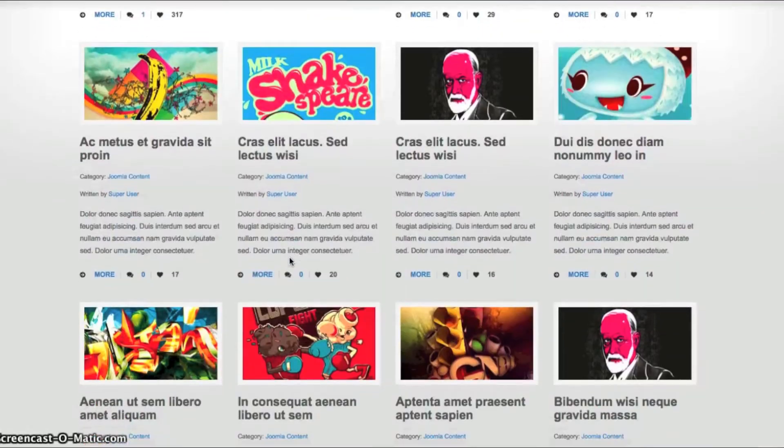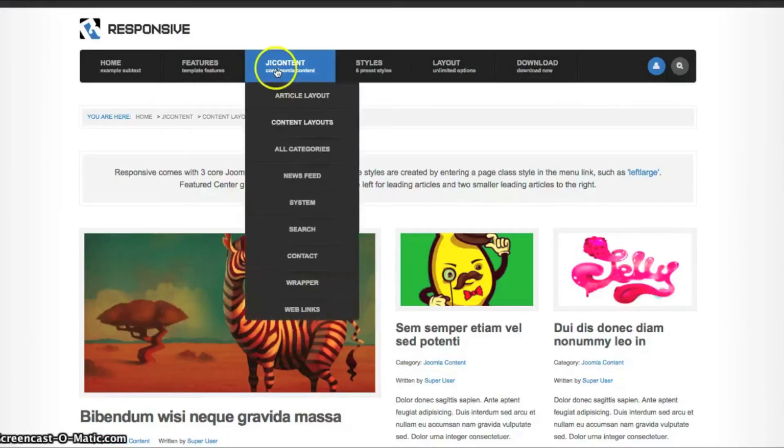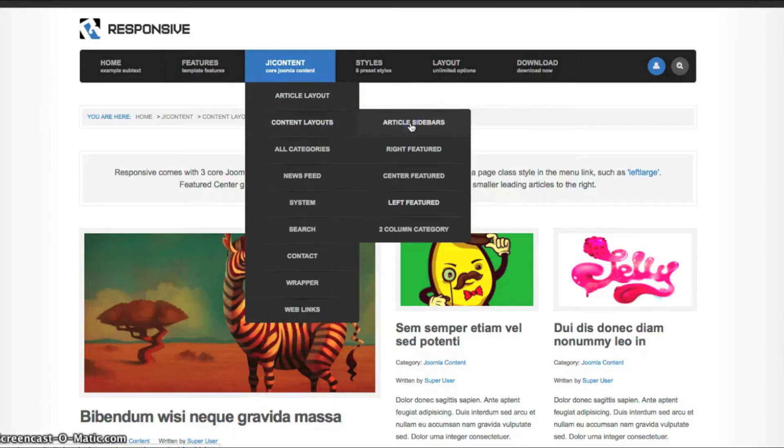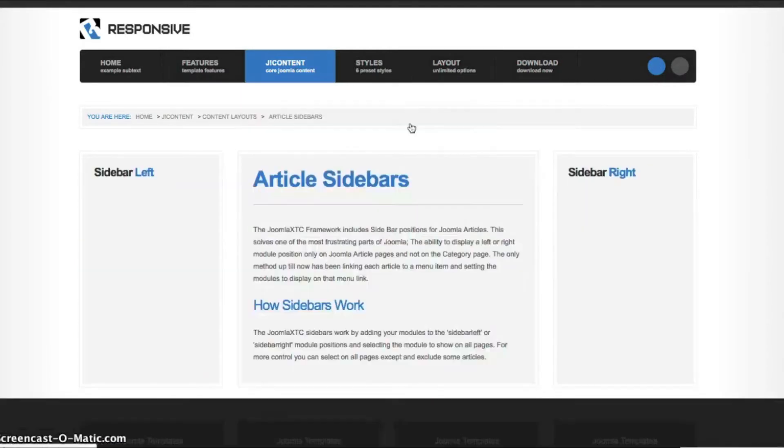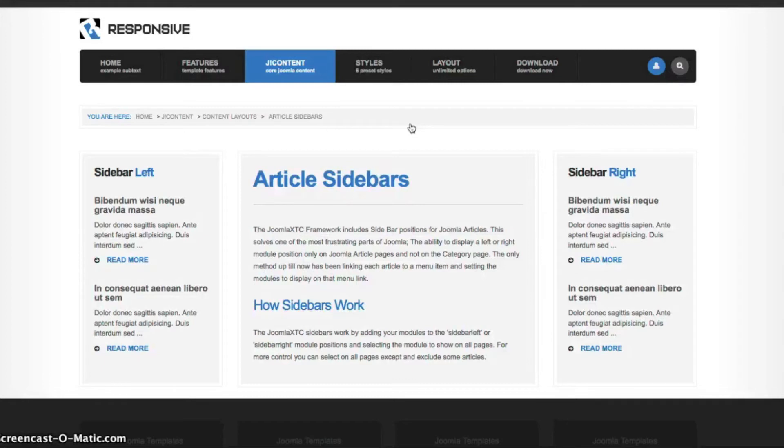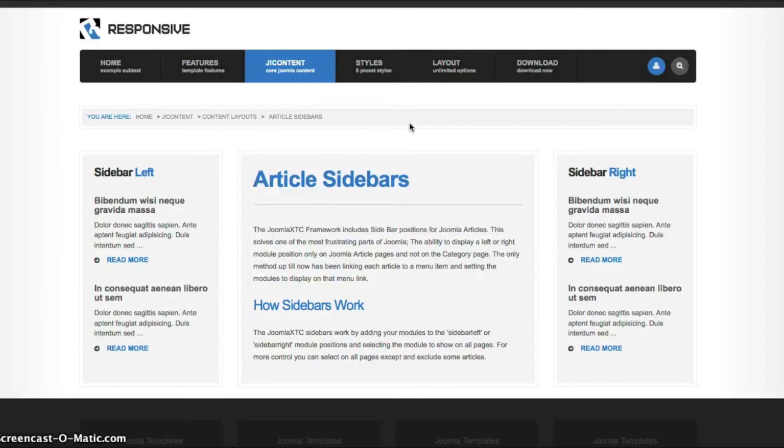And now let's take a look at something new we also added with our content overrides. These are called article sidebars. One of the main problems with Joomla a lot of the time is let's say that you want to have a right module position only on the article pages. But for some reason, when you create a menu link to the category and you set it for the right,